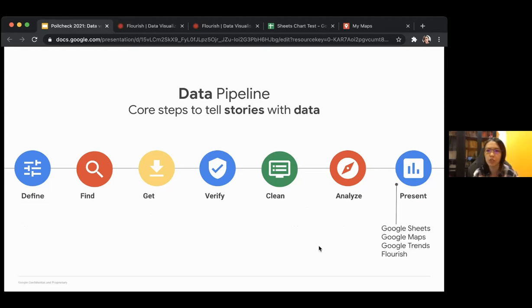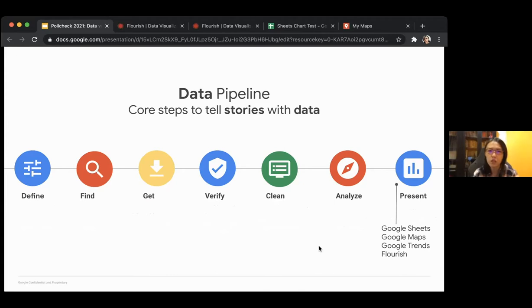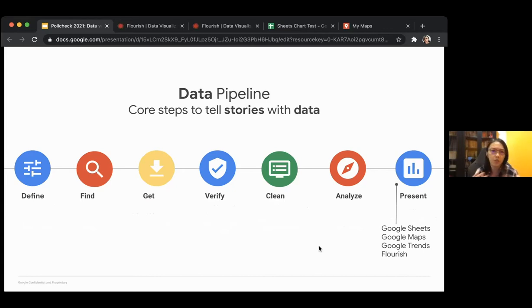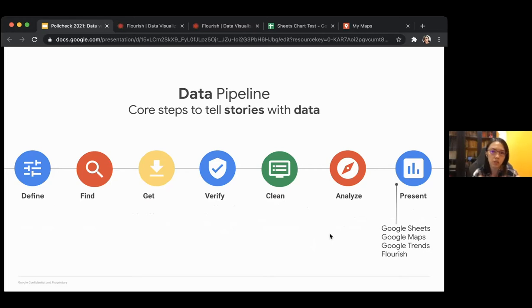When it comes to presentation, you think about how you want to present the story. Now we work in an online atmosphere, so our website is incredibly important. We'll probably think about multimedia storytelling with data visualization, videos, audios, text, photos — all molded together into one. Today we're just going to focus on data visualization, which largely covers Google Sheets, Google Maps, Google Trends, and even Flourish.